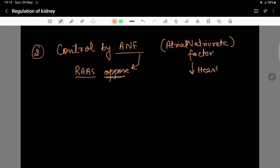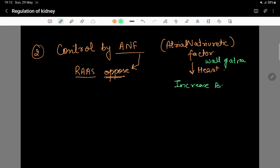ANF — Atrial Natriuretic Factor — is released from your heart. Specifically, from the walls of the heart. When blood volume and blood pressure increase, the heart walls stretch and release this factor.